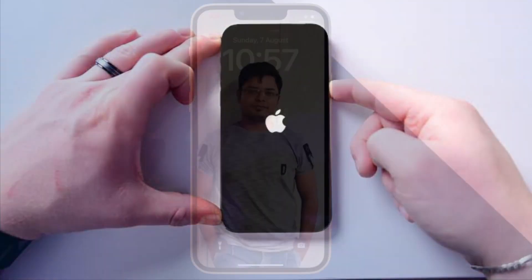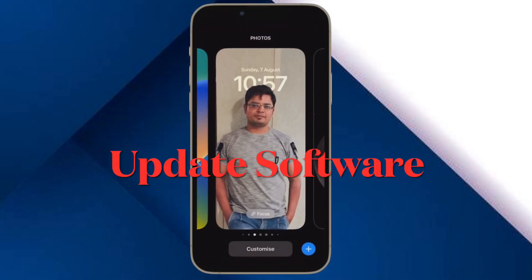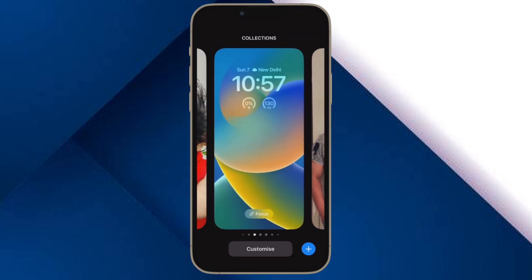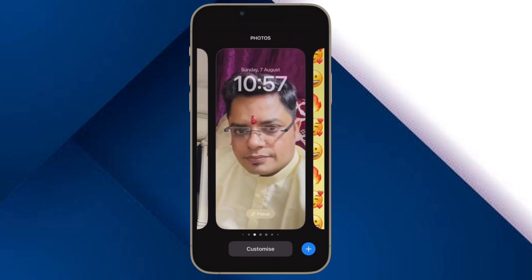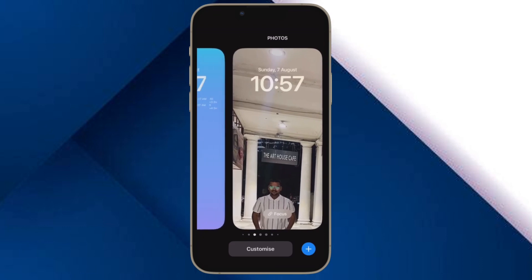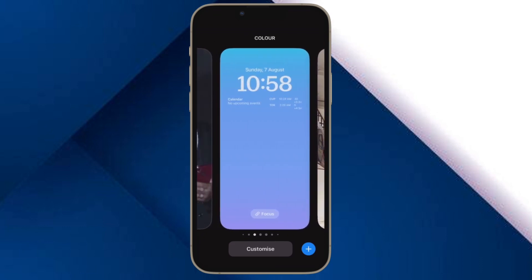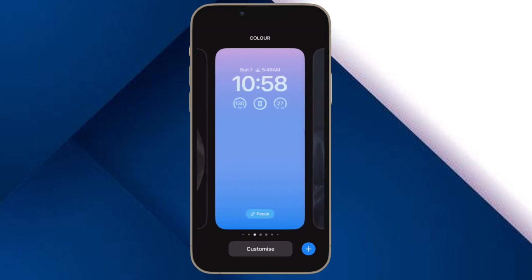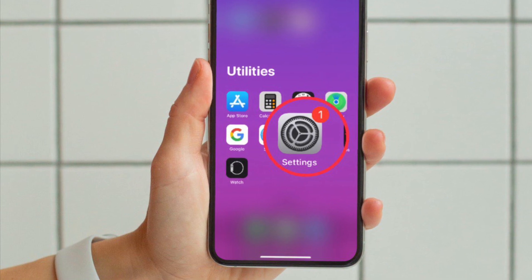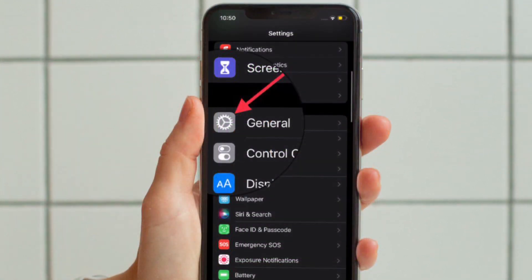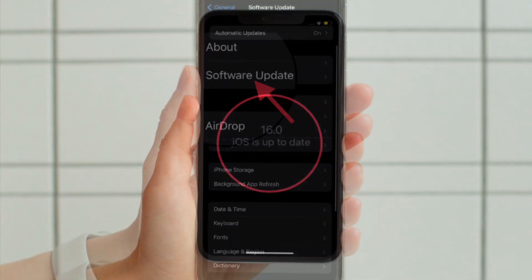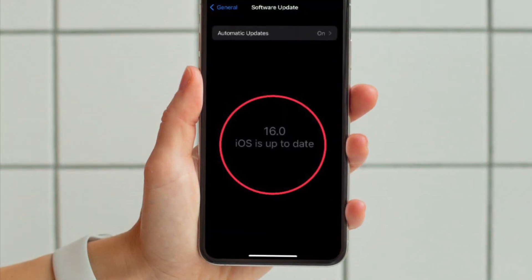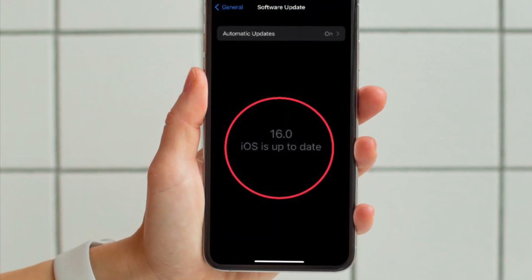Then I would suggest you to update the software on your iPhone. If the depth effect fails to work even after you have taken care of all the requirements and tried out the above tips, go for the software update. There could be a software bug behind this issue. To update your iPhone, open the Settings app and tap on General. Now tap on Software Update and then download and install the latest version of iOS as usual.